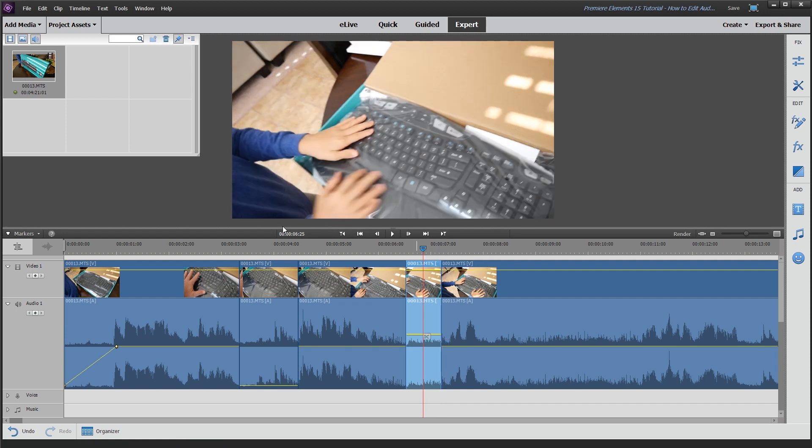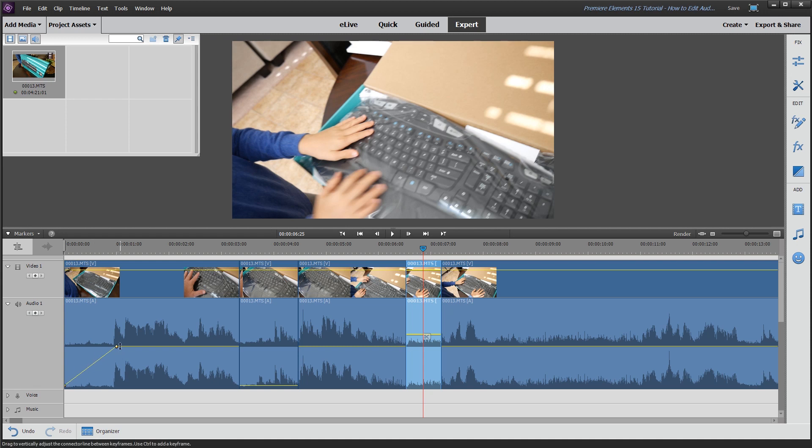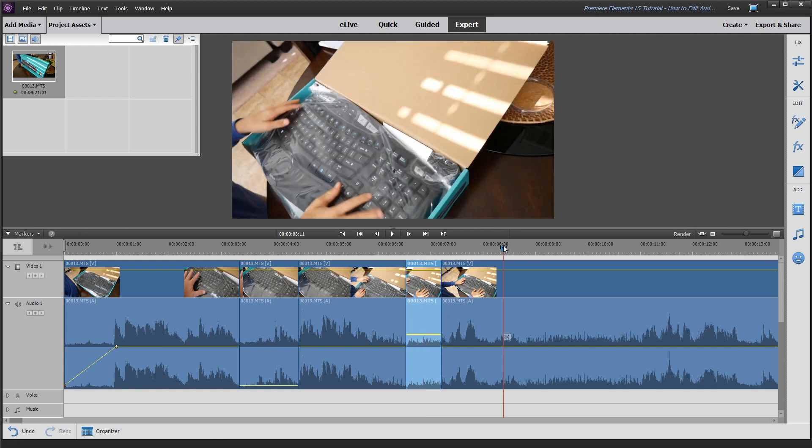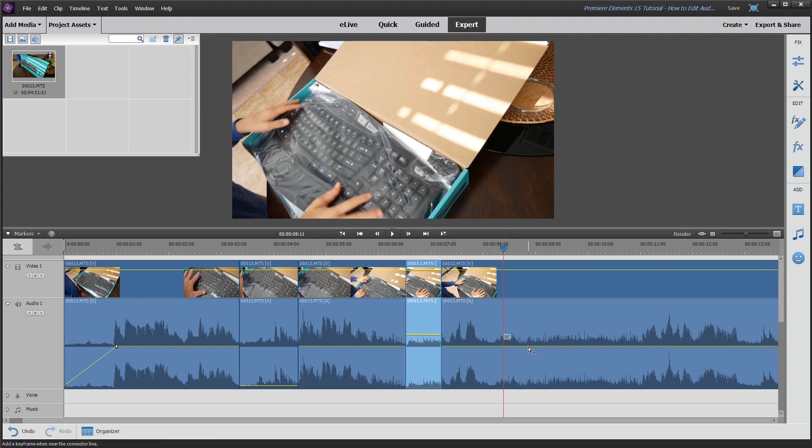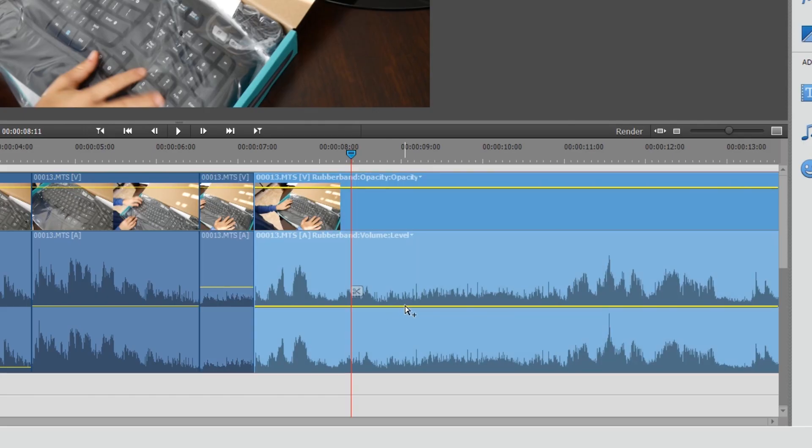I mentioned earlier that when you put a fade in and a fade out, the system will automatically put your keyframes in for you. But you can do this manually. So what you're going to do is actually put your mouse over the yellow line here, hold down the control key, and you'll just click to add these little points on the line.